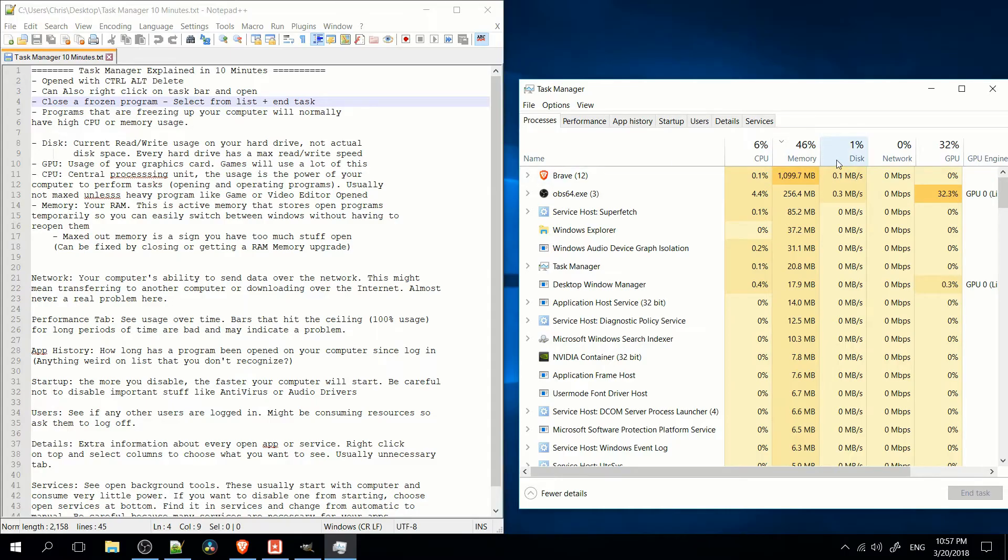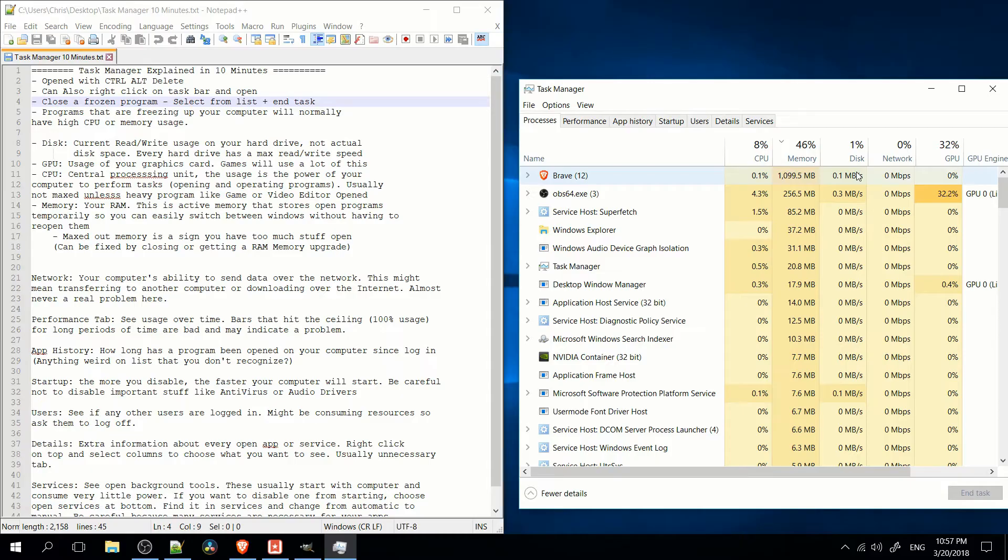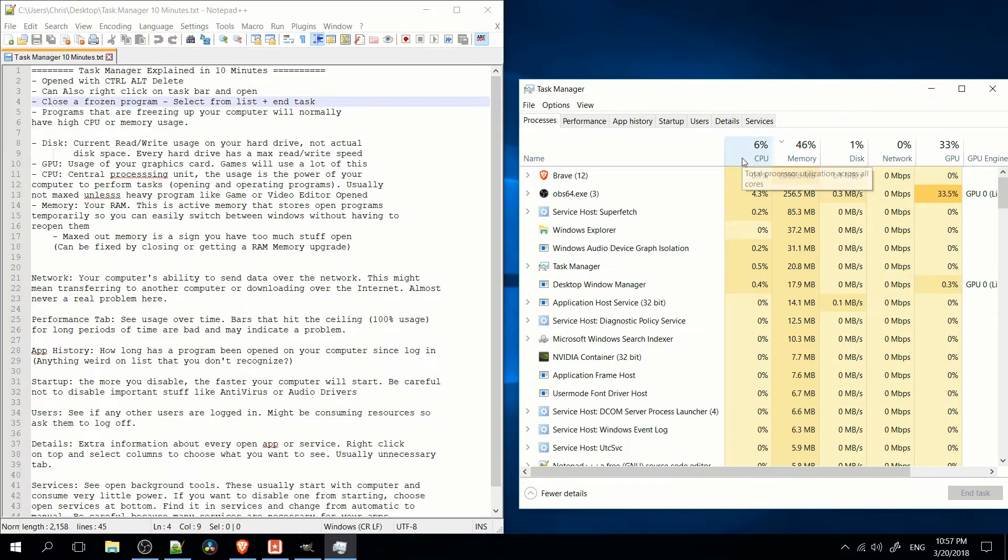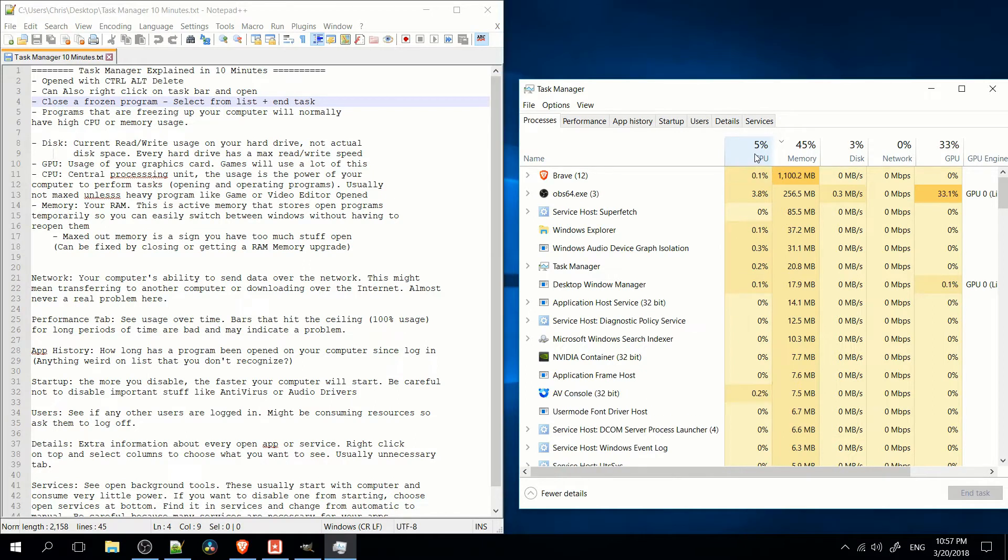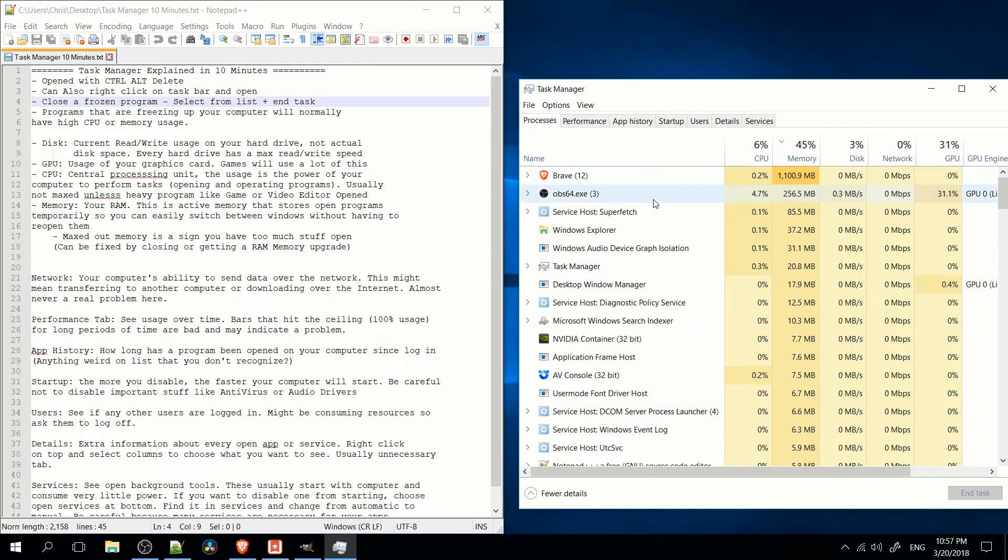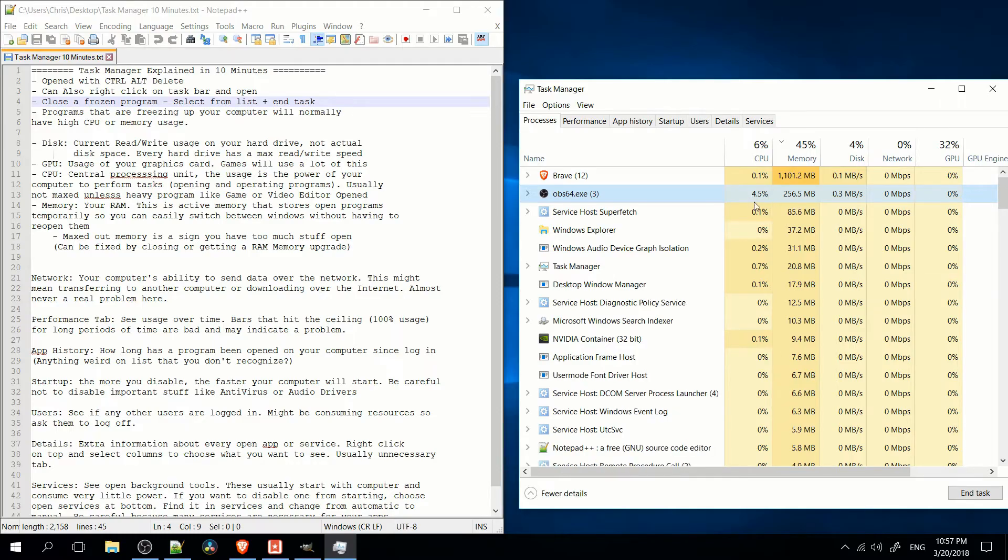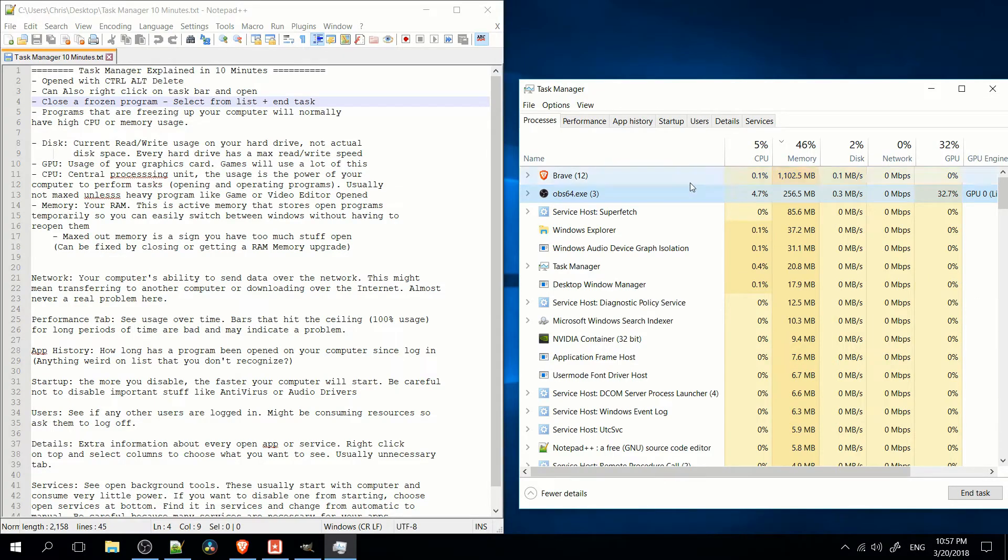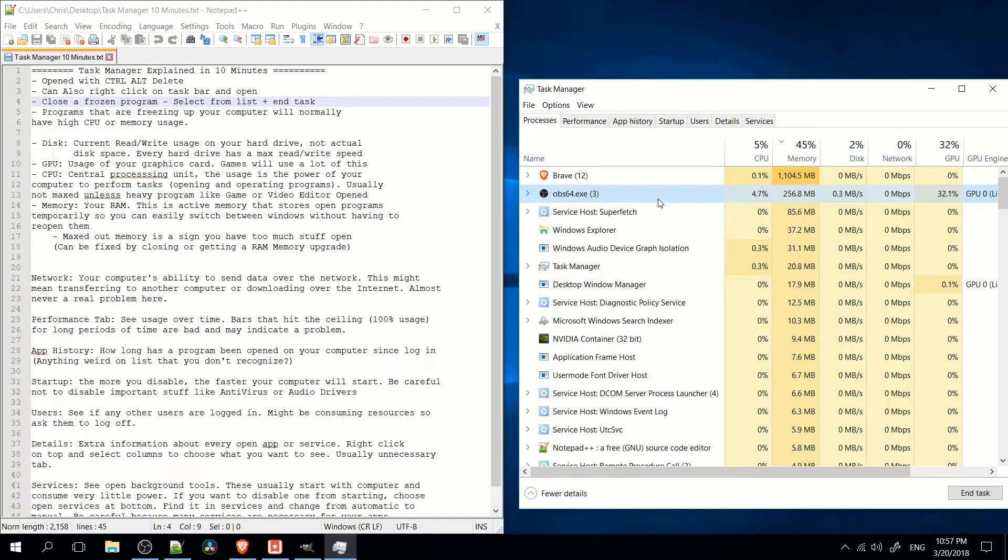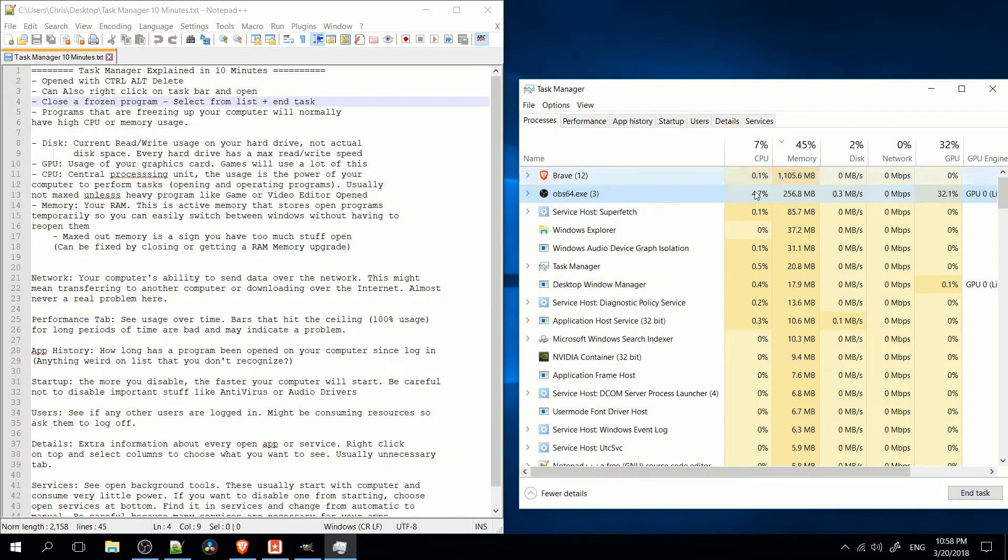So the CPU basically is your computer's ability to do mathematical operations. If you have something that is really heavy, like recording a video, you might notice that your CPU is getting a bit high. In this case, not too bad. OBS is actually pretty good. But if you have something like a video editing program, that might make this go a lot higher.